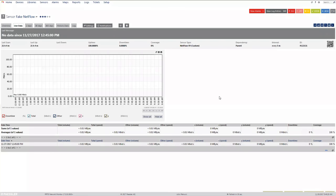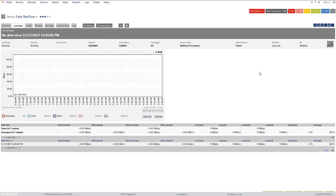I was setting up a new NetFlow sensor in PRTG to receive flow data from my Palo Alto Firewall, and I noticed the metrics for total volume and total speed were nowhere near what I was seeing in the sessions on the Palo Alto itself. I wanted to figure out where along the line things were getting lost — whether the Palo Alto wasn't exporting all of those flows, or if PRTG wasn't properly receiving them.